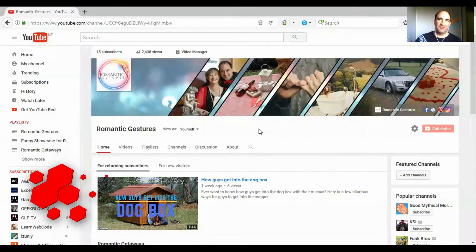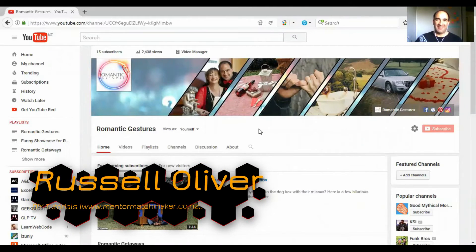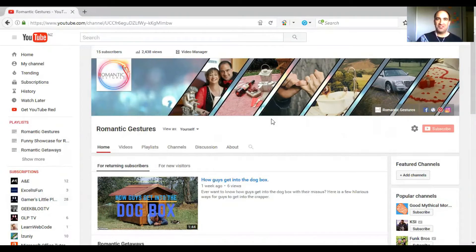Hi, Russell Oliver here from DIY Tutorials. Let's get started into finding your YouTube username.